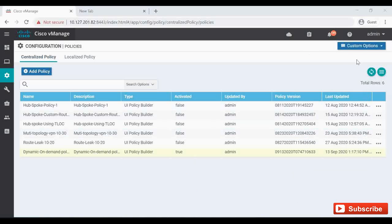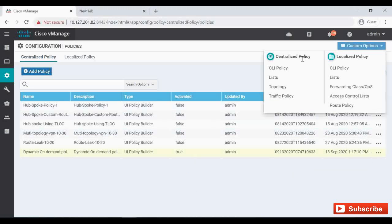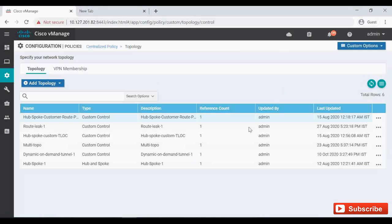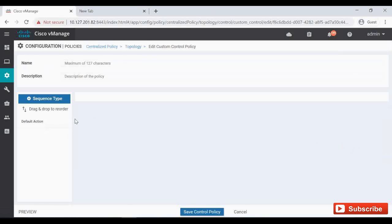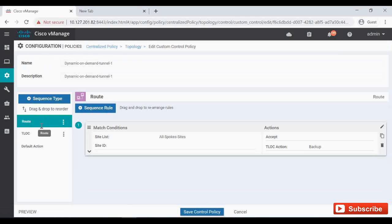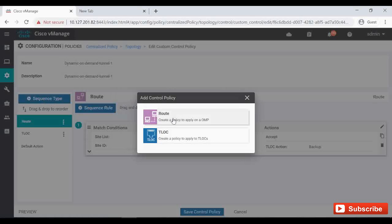If you want to make any changes to the route filter, you can do that too. Go under custom options, under centralized policy click on topology, and select which topology is applied in your active one. The active one is the dynamic on demand topology. Click on edit and here you can see the route filter configurations.